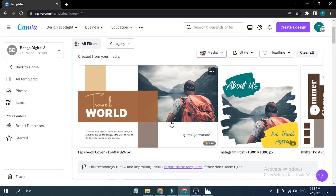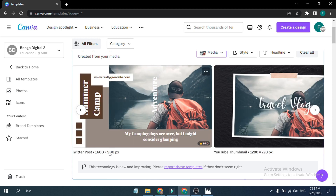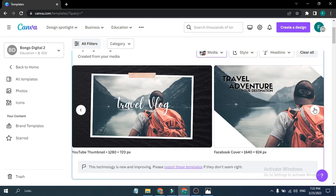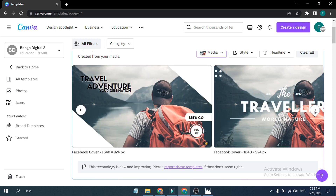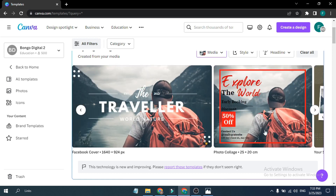It gave me a Facebook cover, an Instagram post, a Twitter post, and also a YouTube thumbnail — all with just one uploaded picture. Going through the results, you can see it generated a lot of designs in just seconds, including photo color variants.